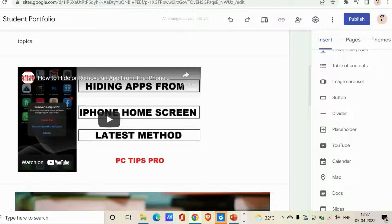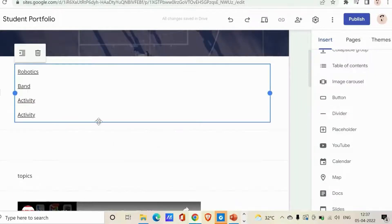Scrolling down, you'll see Table of Contents. By selecting this, you can add a table of contents to your site. Click on it and it adds a table of contents for your page content.